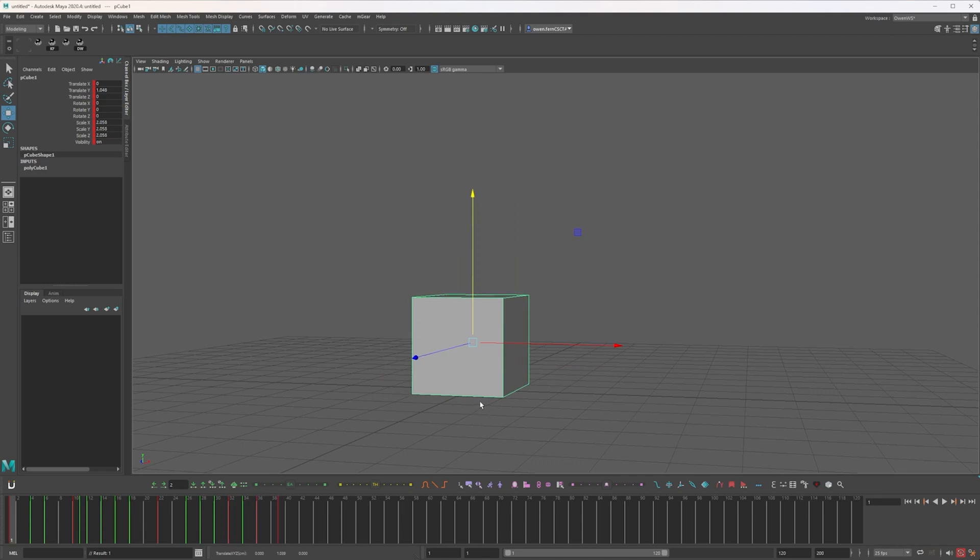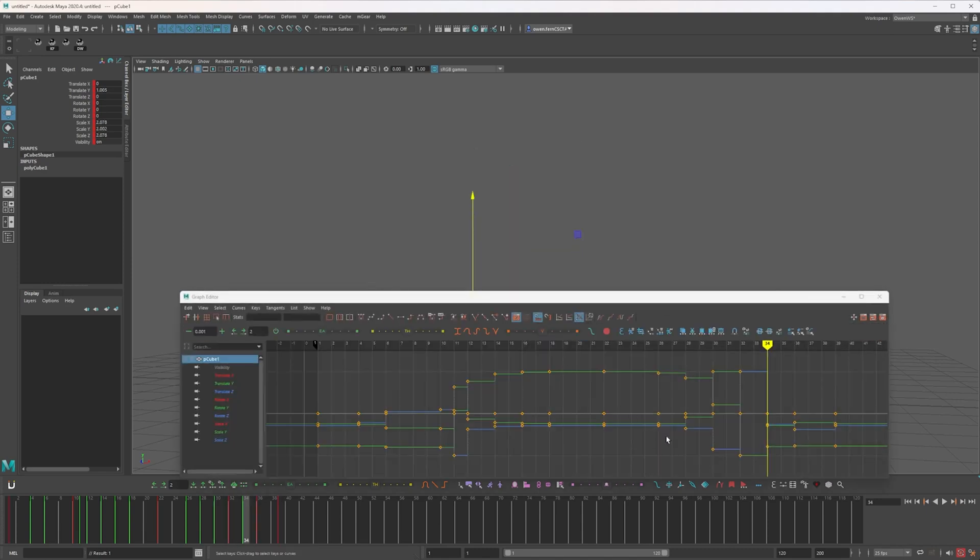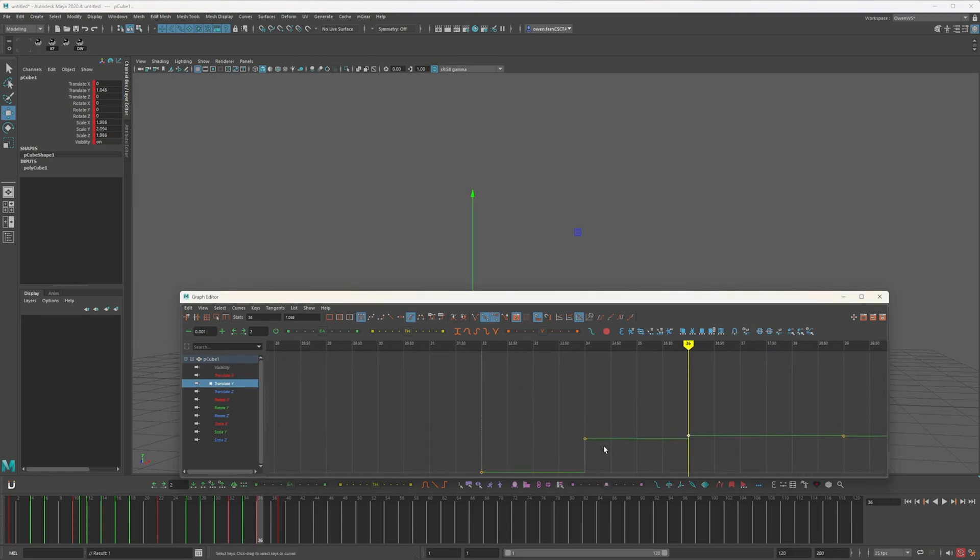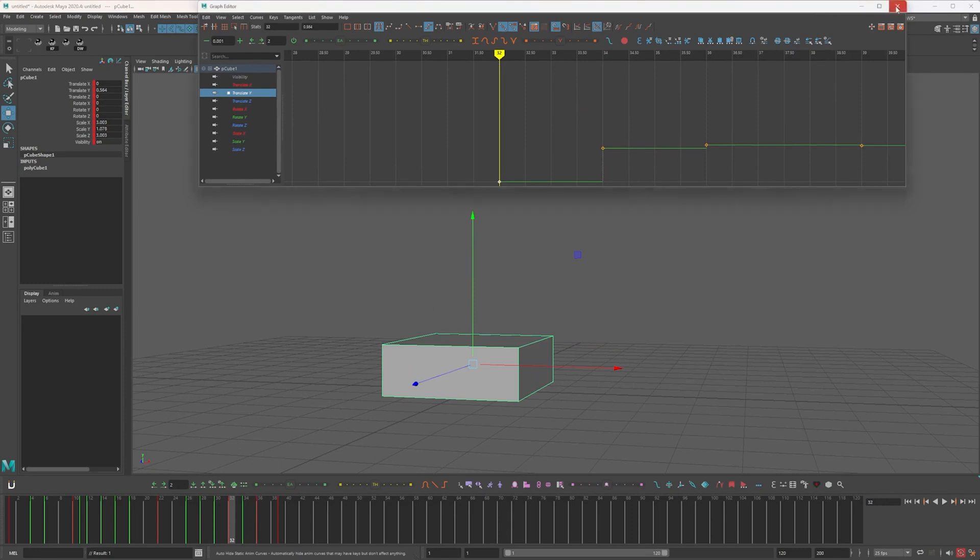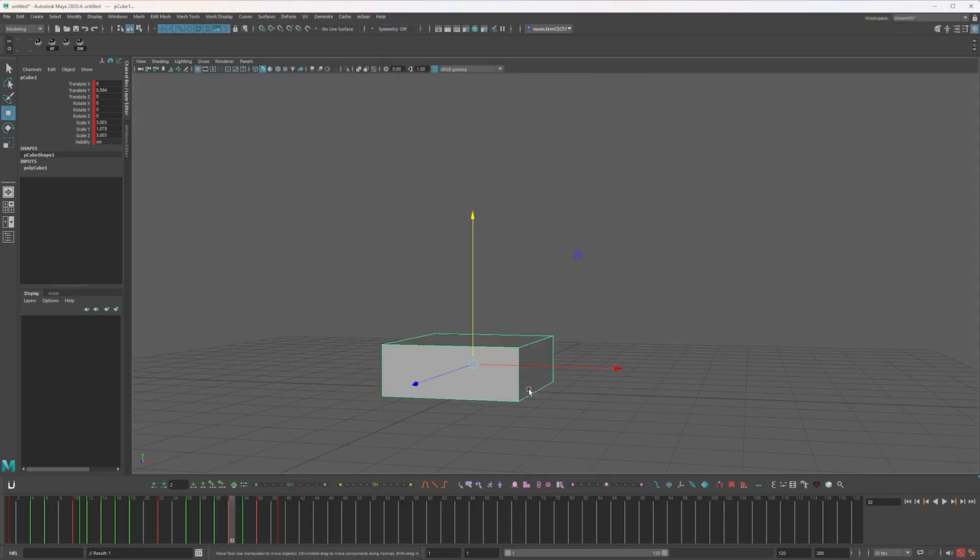Instead of going in and having a look at the graph editor and going, well, that needs to... because we're scaling and stuff... or we need to tweak this, I'm just doing it by eye. I'm just going in and flicking between these and seeing my spacing.